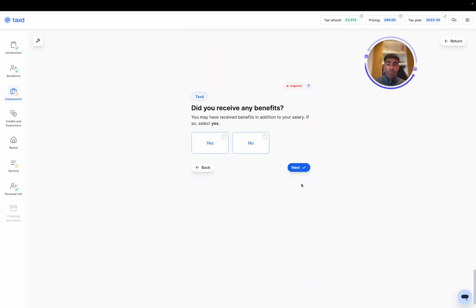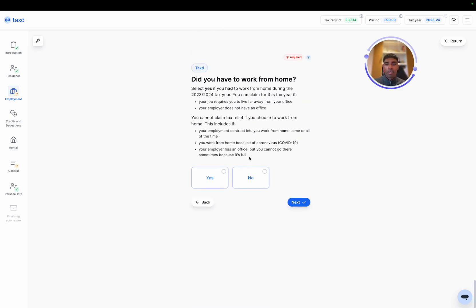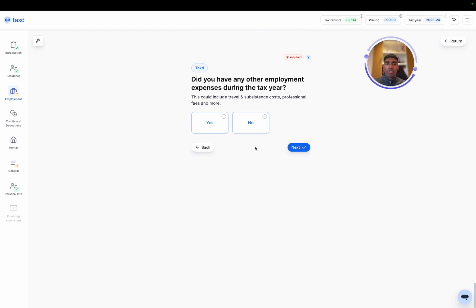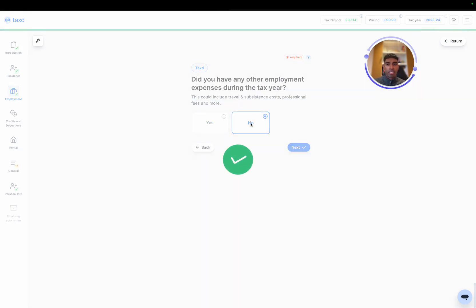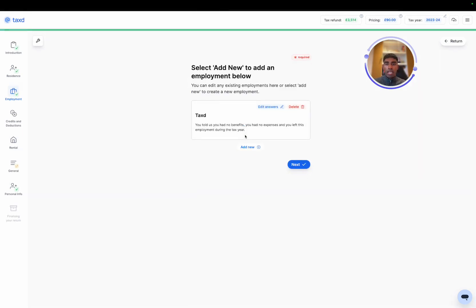Did we receive any benefits? I'm going to answer no to this. That includes things that are on the P11D, like medical insurance, company cars, etc. There's just a few more questions around employment expenses, but I'll skip past those and we'll move on to the credits and deductions category.